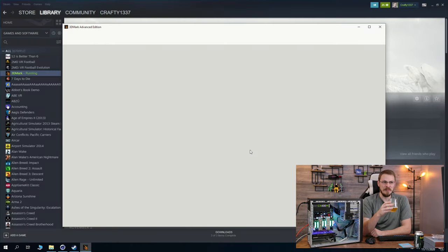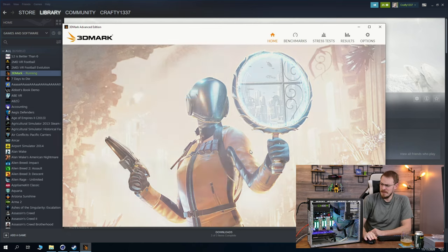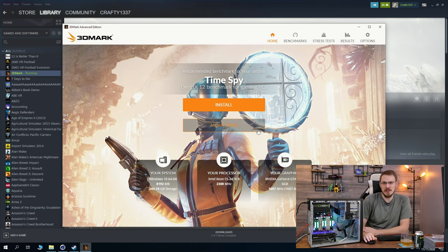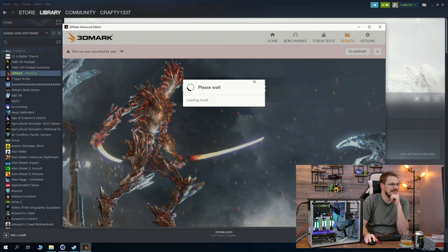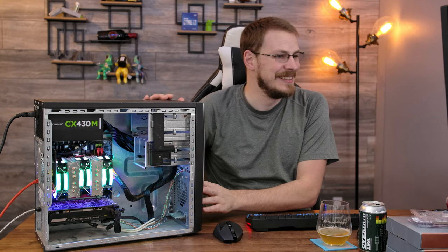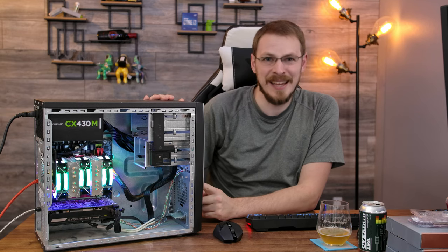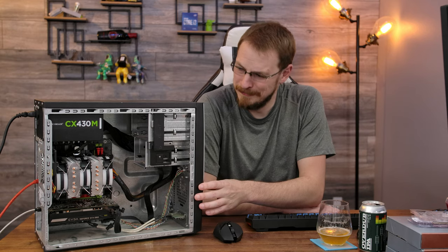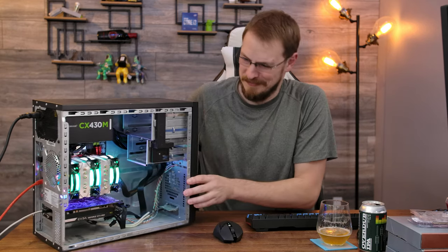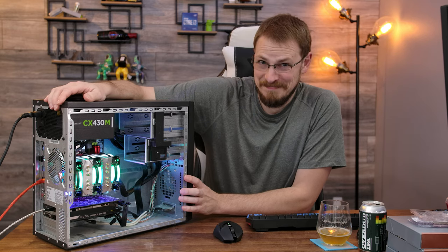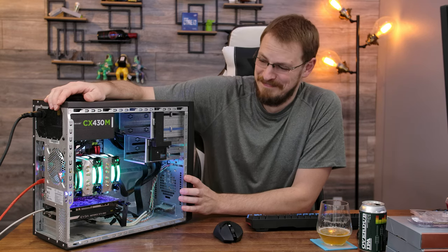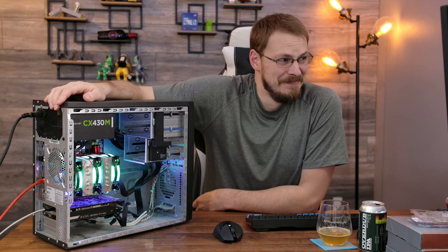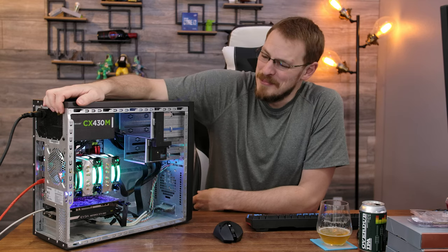Well on that note, I think we owe it to ourselves to at least run this thing through 3DMark, maybe even a little CS:GO, just to see how it struggles. Did we hard crash? I think we hard locked. We did, we crashed. Yay, but this video might be over before it started.